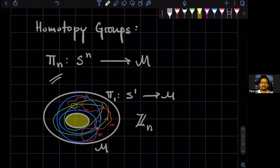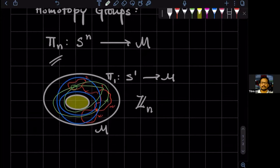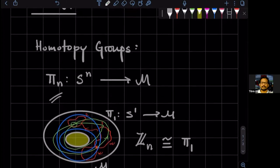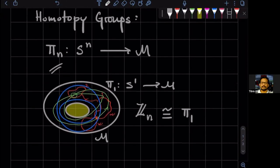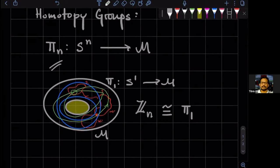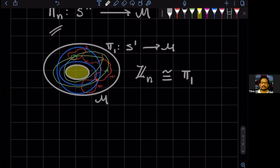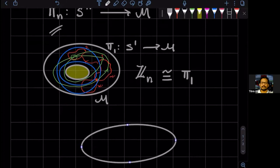So for this particular space, qualitatively, I can say that I can label all the maps by integers. So therefore, pi one for this guy is going to be isomorphic to the integers, group of integers under addition. So this is kind of a neat example of group theory, which measures topology. In this case, what it is measuring is that it is telling you that there is a hole in the space.